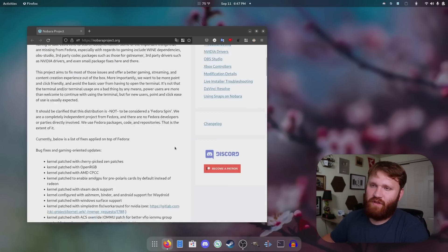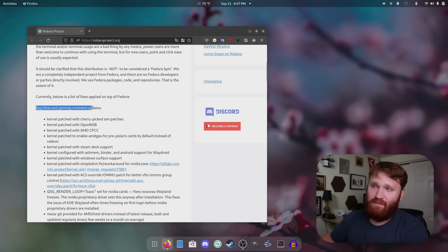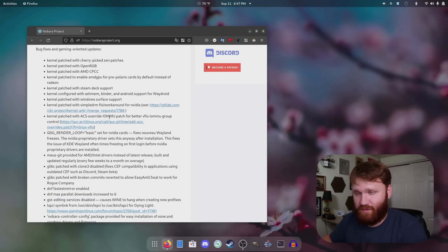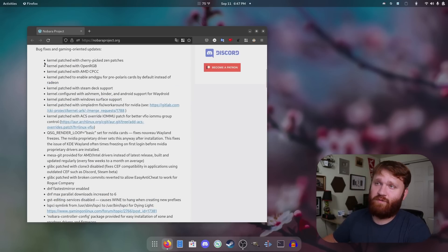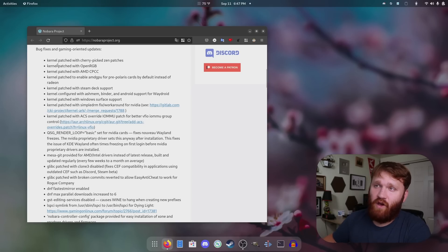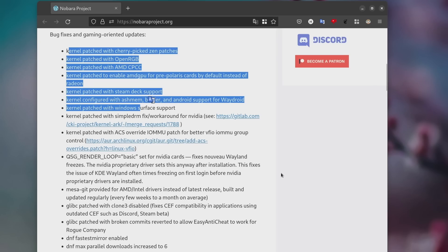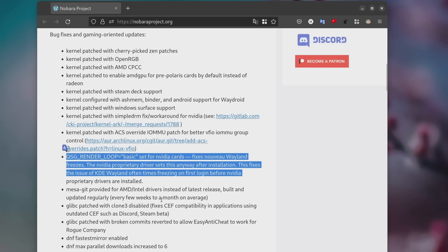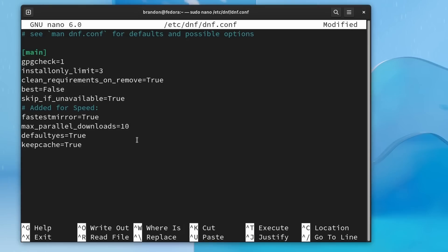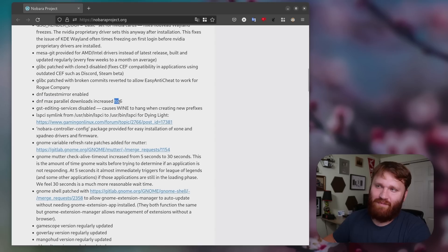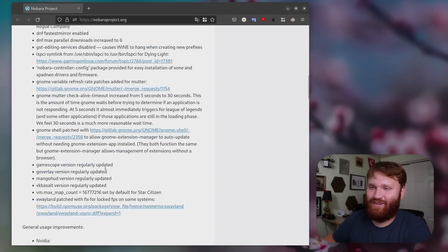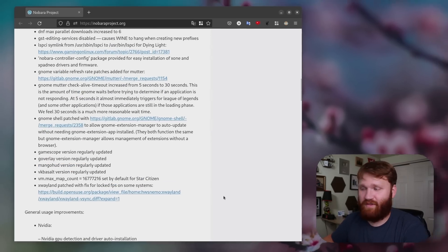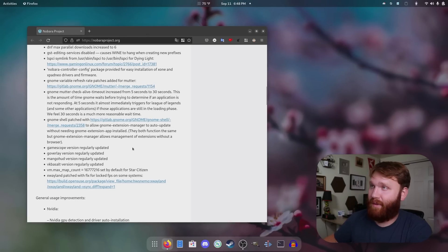And if we scroll down here, we can see some of the bug fixes and gaming oriented updates. Now, this is geared to be a gaming distribution, and most of what you're going to see here is going to accompany that philosophy, including all these various kernel patches, settings fixes, and some things that I even recommend you do within the DNF configuration, such as enabling fastest mirror and increasing parallel downloads.